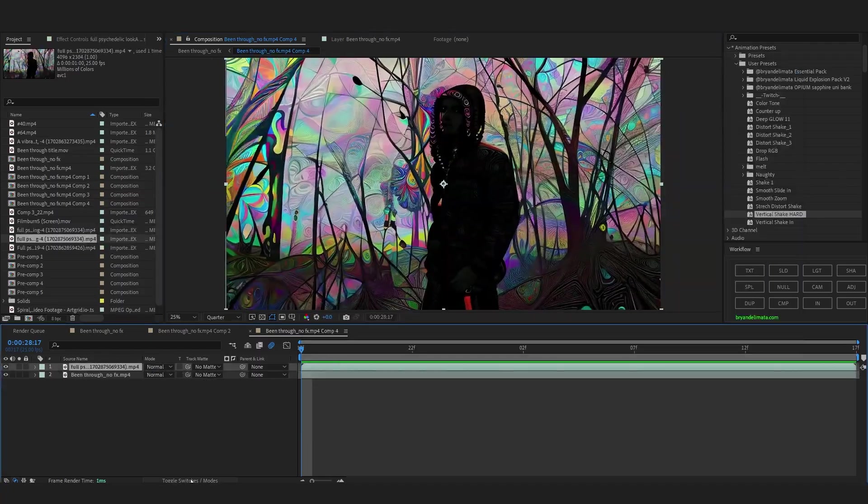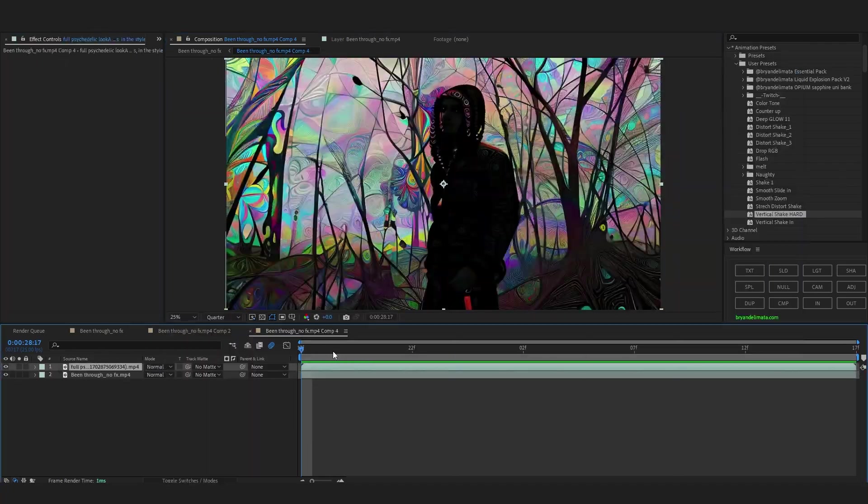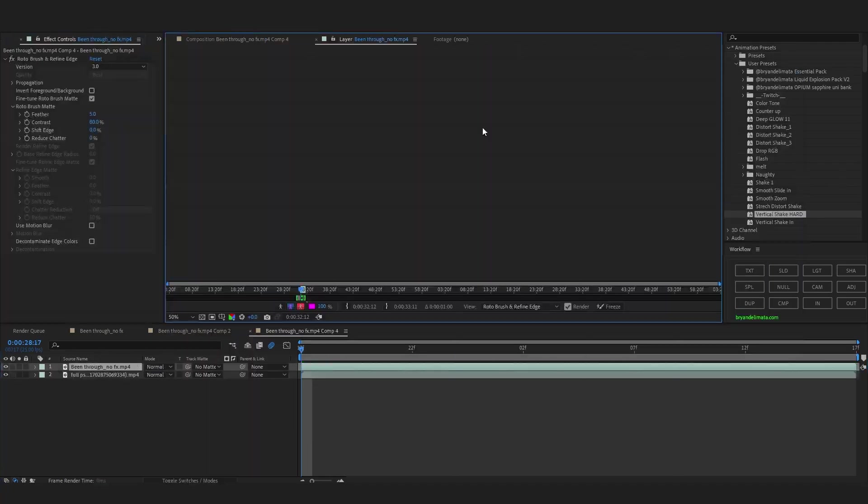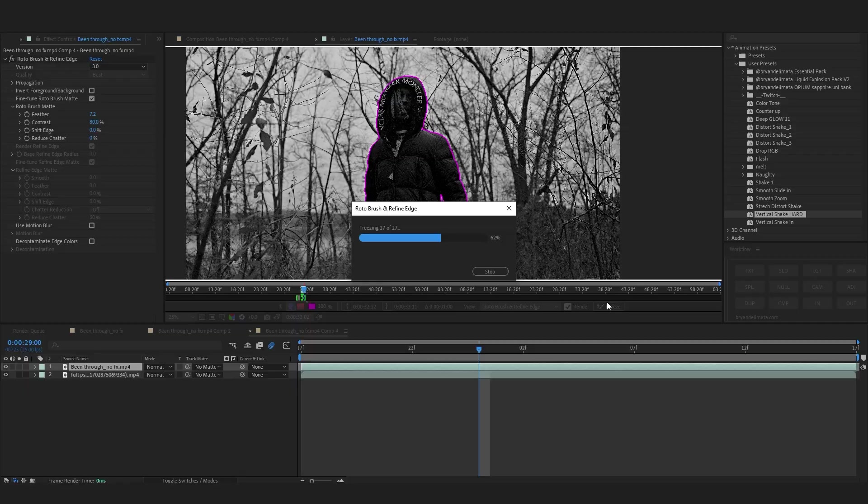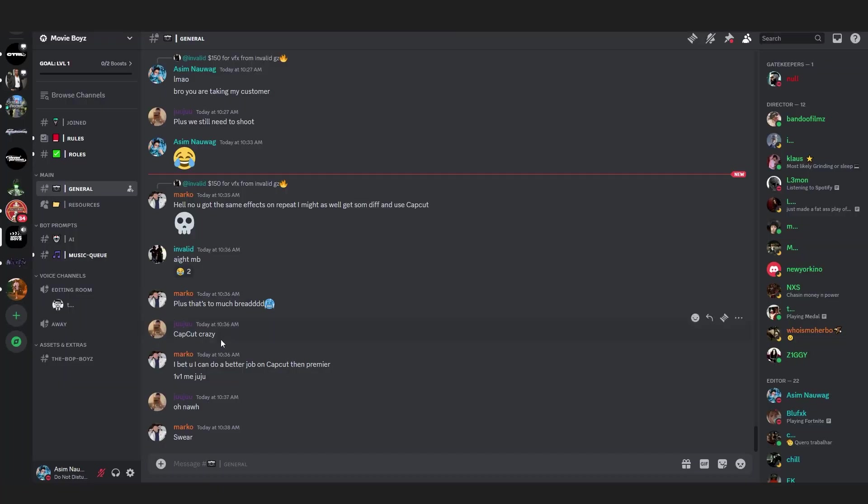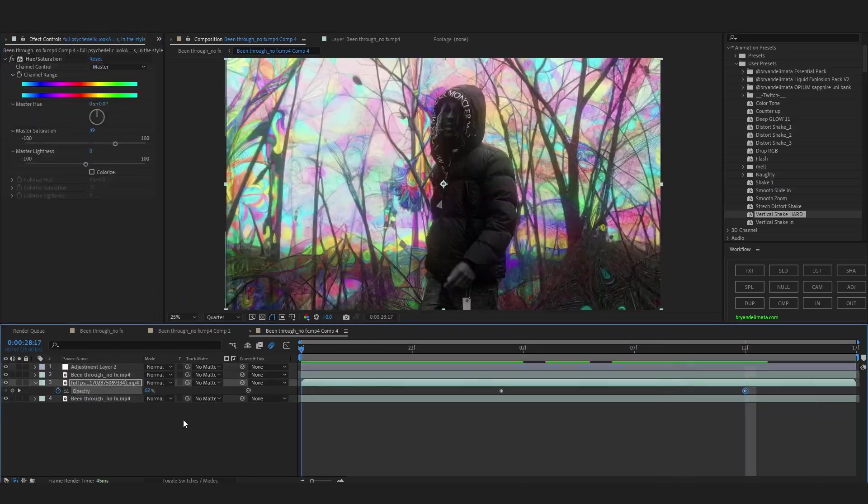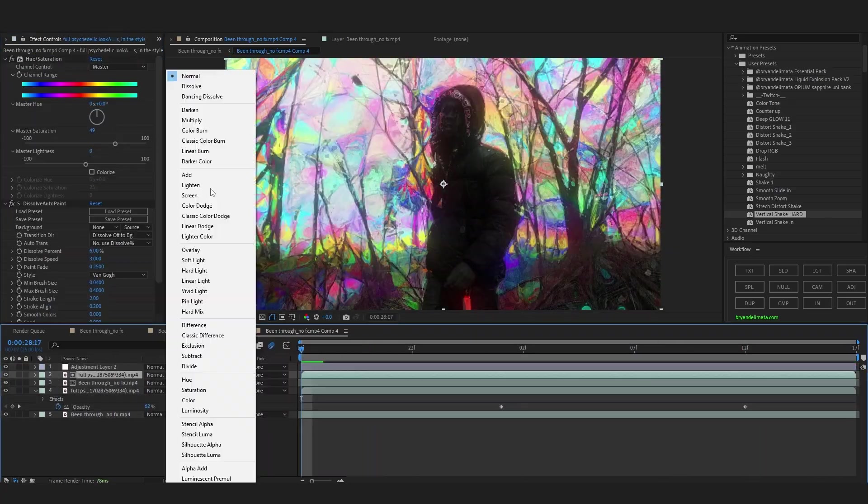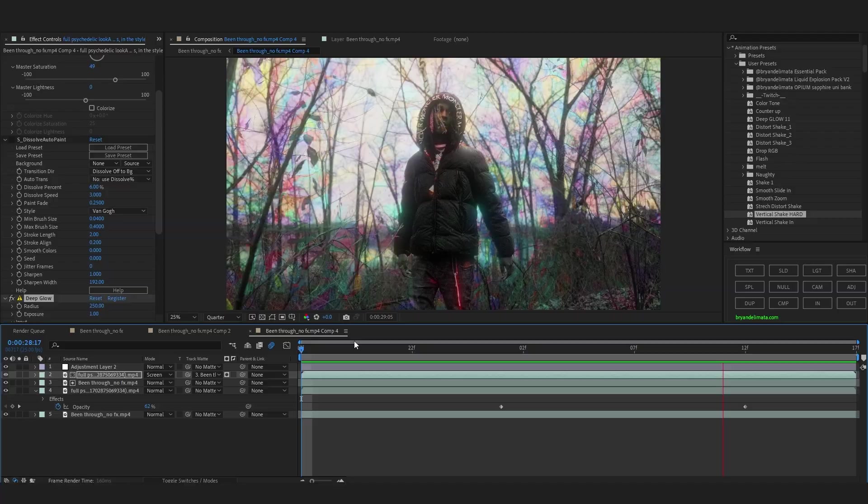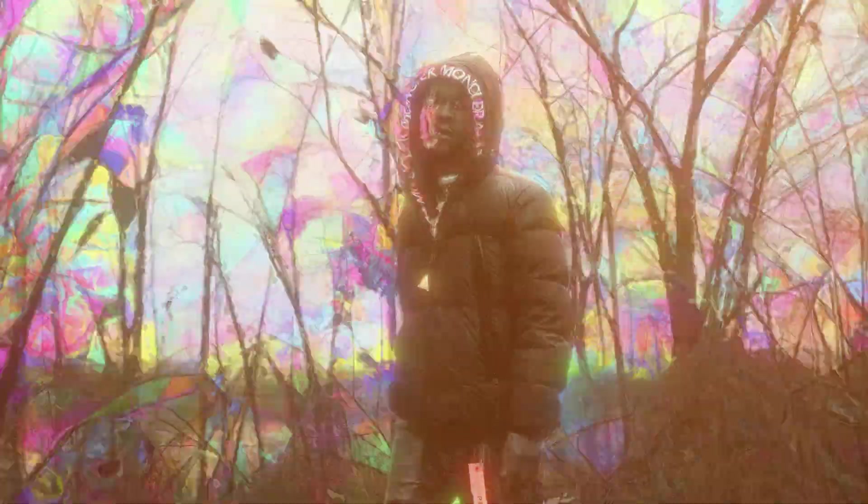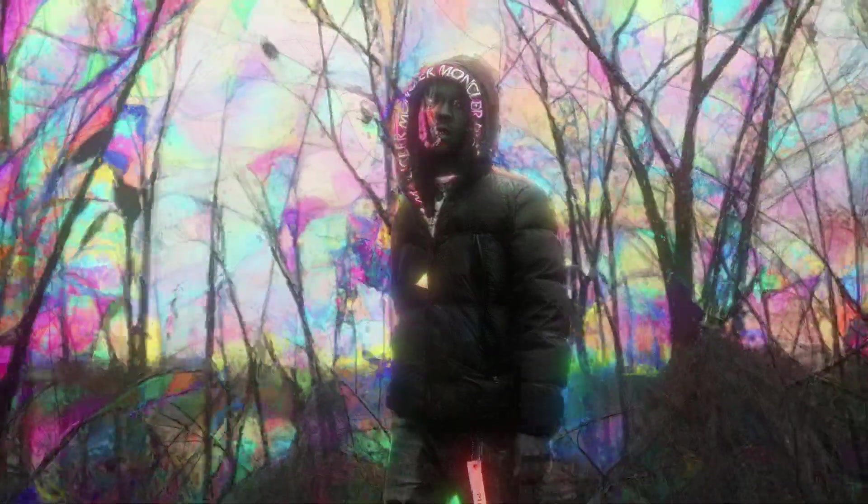Then what I did is go to After Effects and change the blending mode, rotoscoped out my subject, added some Deep Glow and some more plugins to blend it with my scene. And at the last, my results look like this.